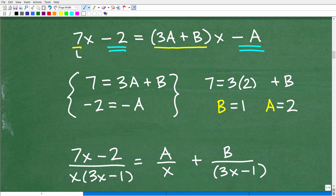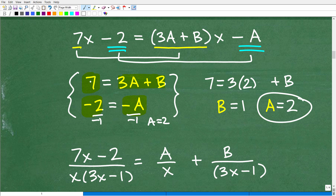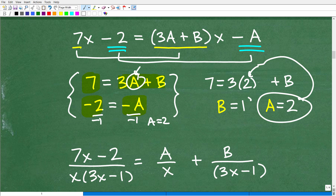So let's form the actual system of equations: 7 equals 3A plus B, and negative 2 equals negative A. Two variables, two equations — super easy. From the second equation, negative 2 equals negative A, so dividing both sides by negative 1 gives A equals 2. Then substituting A equals 2 into the first equation: 7 equals 3 times 2 plus B, so 7 equals 6 plus B, giving B equals 1.